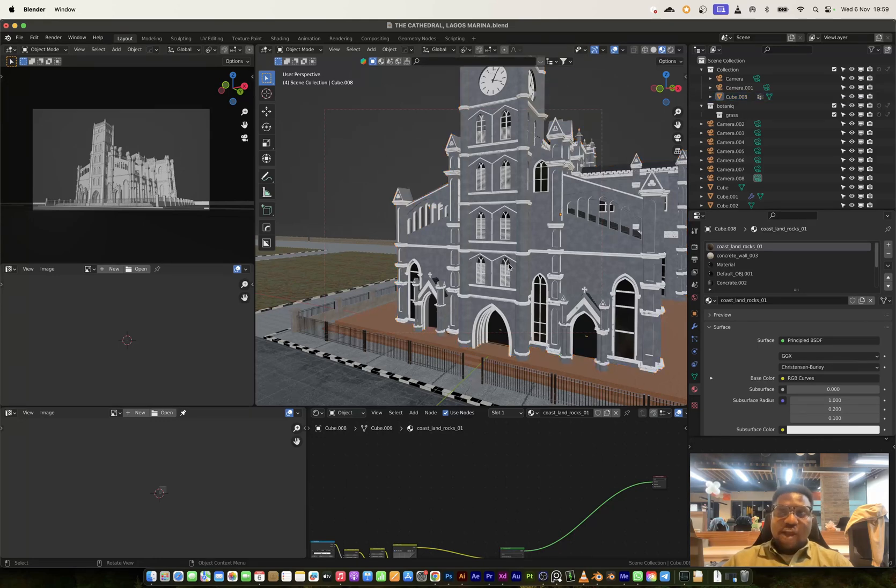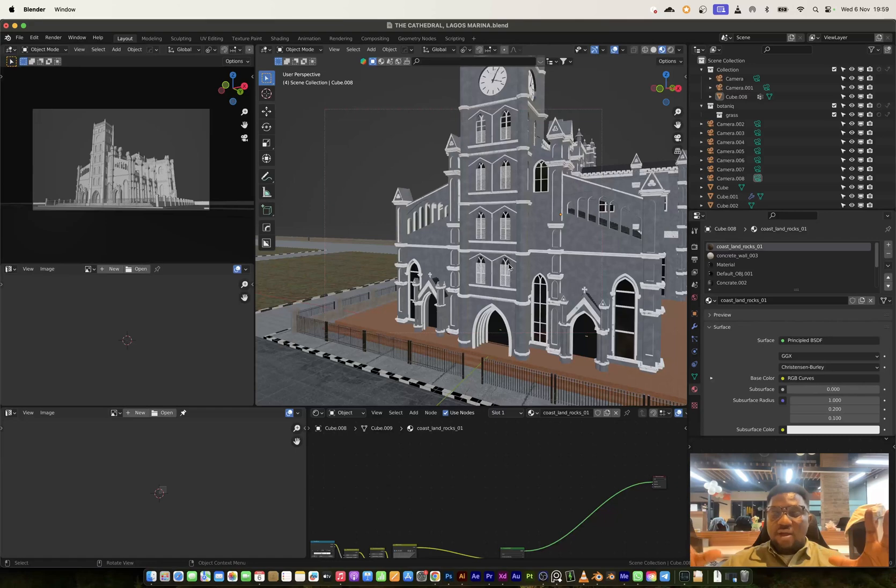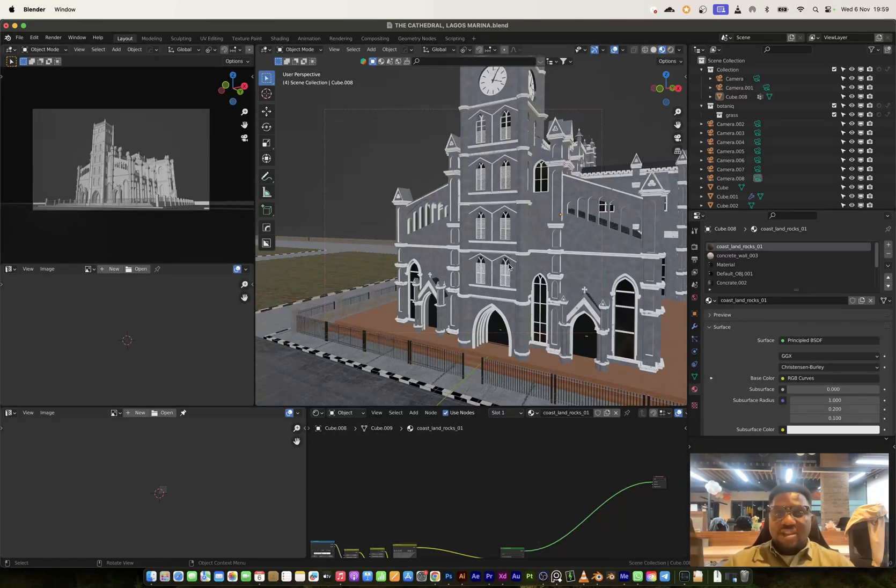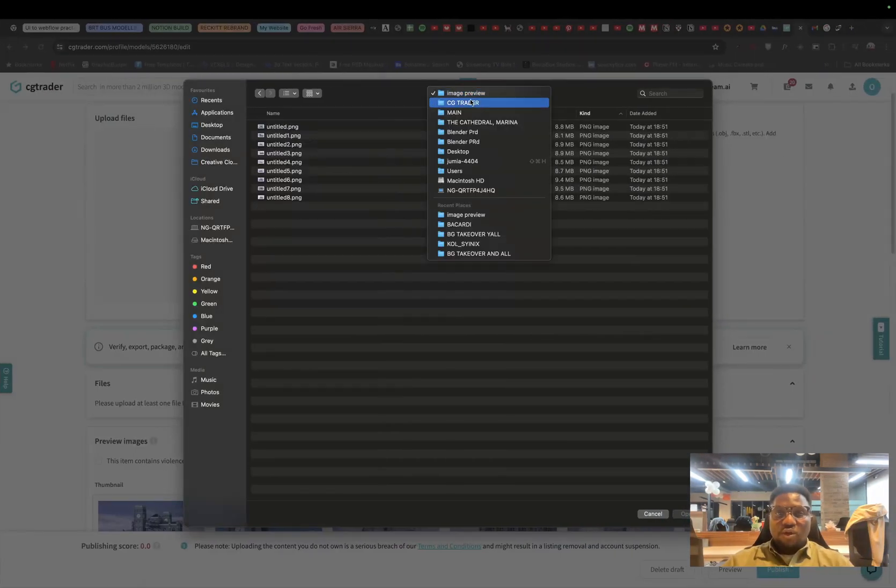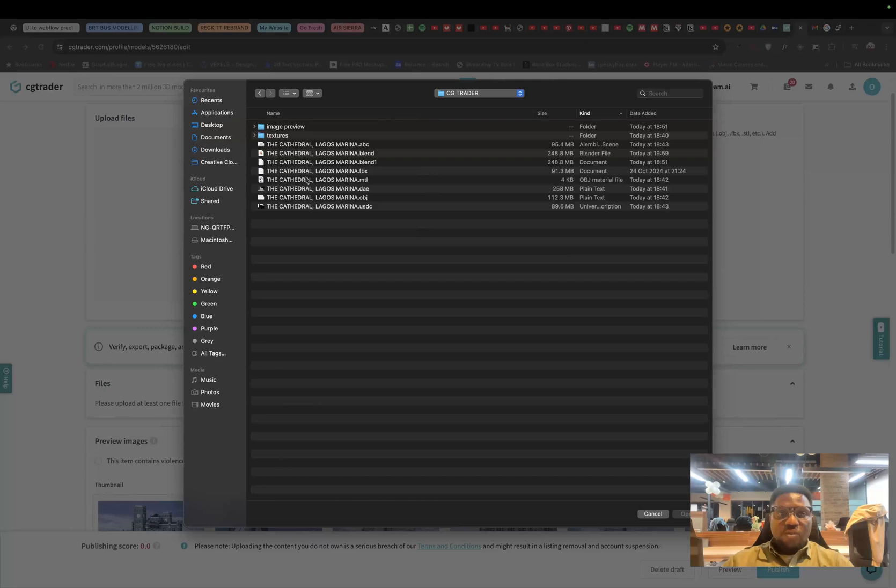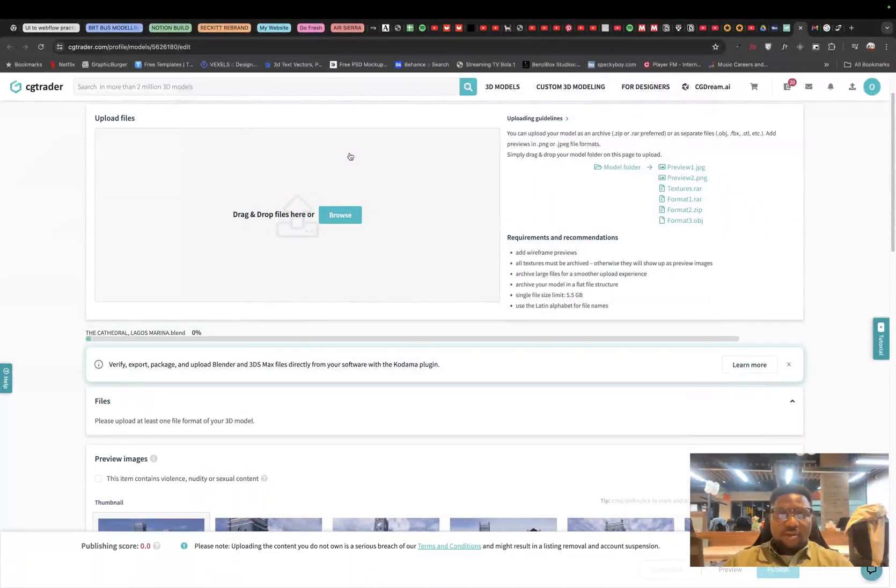So if another blender user downloads your blend file, they can always have access to all of these things and you won't be seeing pink color everywhere which signifies like missing data or missing textures and stuff like that. What I'm going to do is just go back again just to refresh that and then I will upload a blend file.